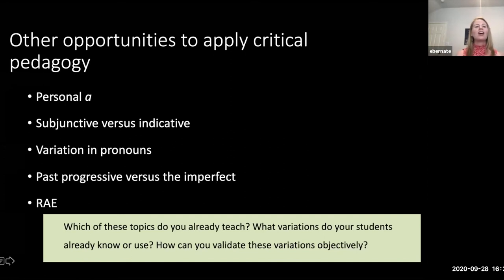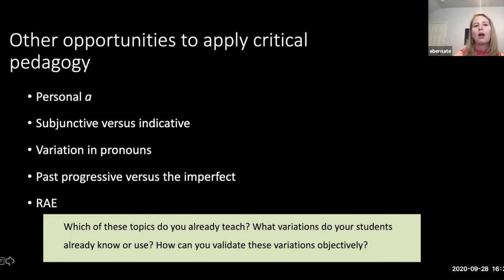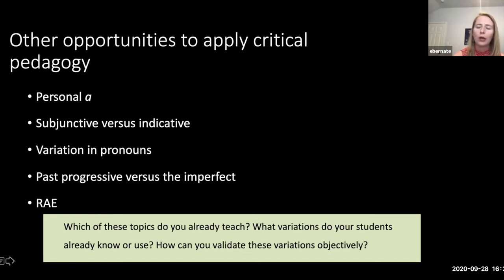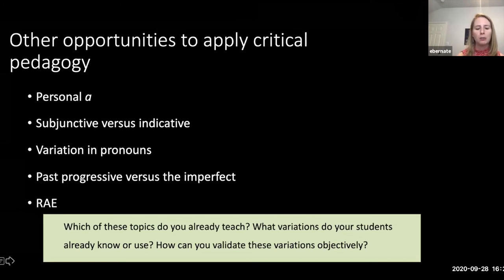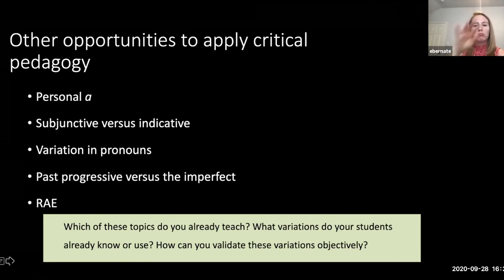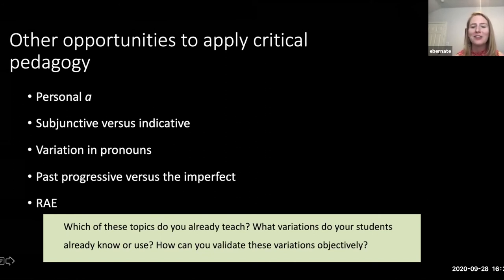So those are basically the steps: we look at the knowledge, find different examples, learn how and why things change, and then learn to respond to discriminatory attitudes against some of these changes. I've listed a couple of other areas I generally address in a grammar class — you're welcome to ask about any of these during Q&A. Now I think it's a good time to create some breakout rooms. In your small groups, think about how critical pedagogy might motivate your students to learn more about Spanish, and think about one grammar topic you teach and what variations your students are already using and how you could validate those in class.